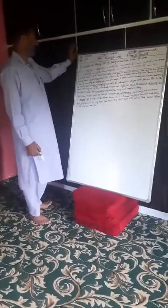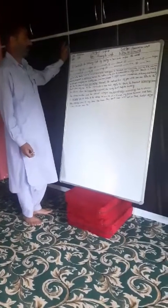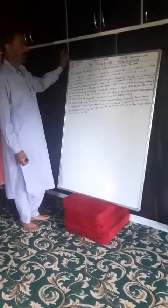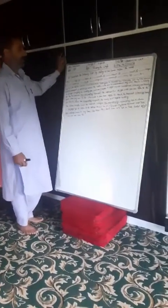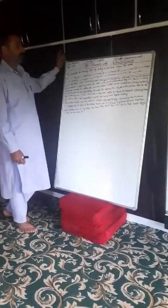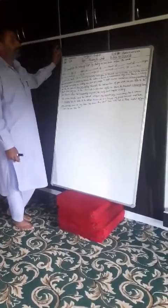Assalamu alaikum warahmatullahi wabarakatuh. Good day. Today's English topic is reusing the waste. We will work on grammar from the book, page number 77 and 78.